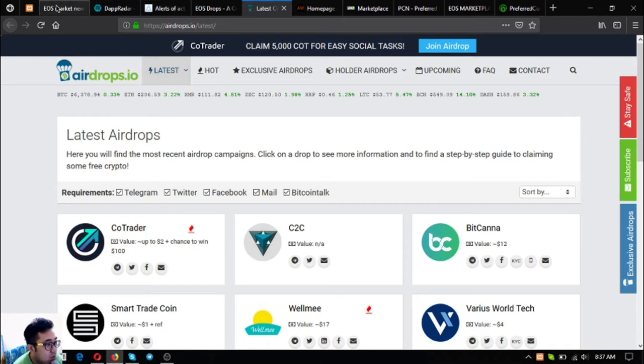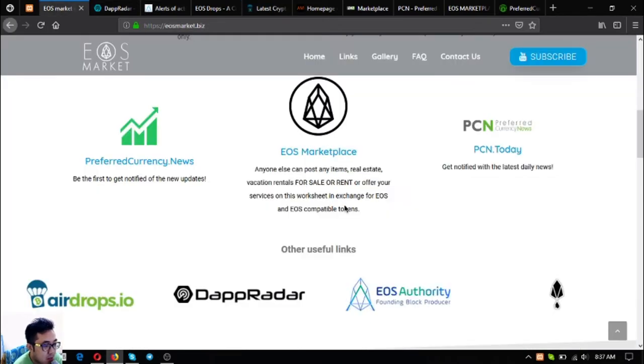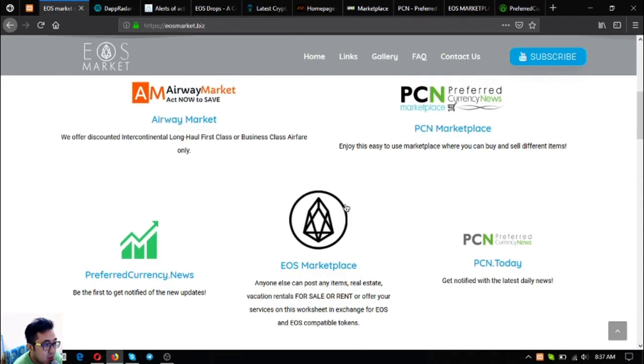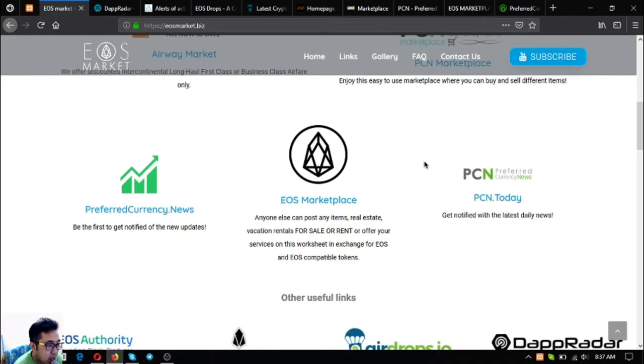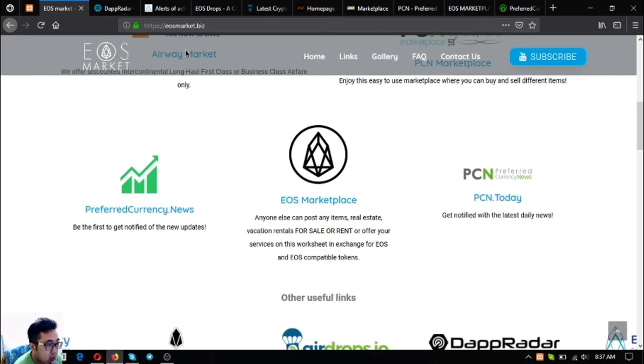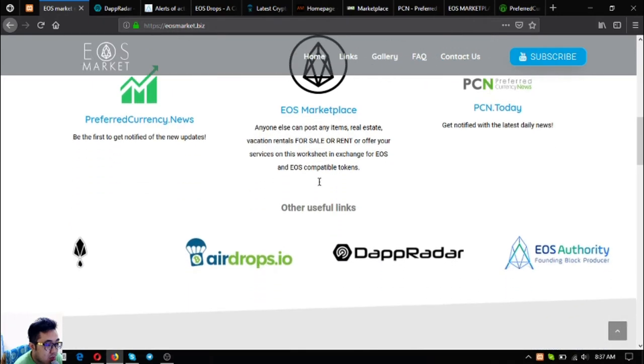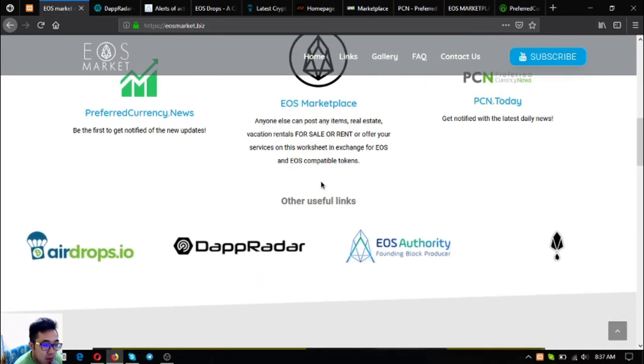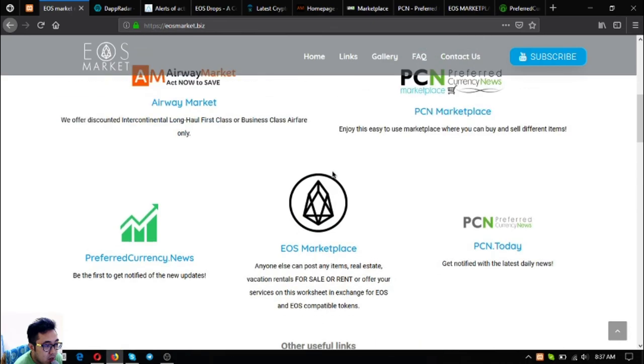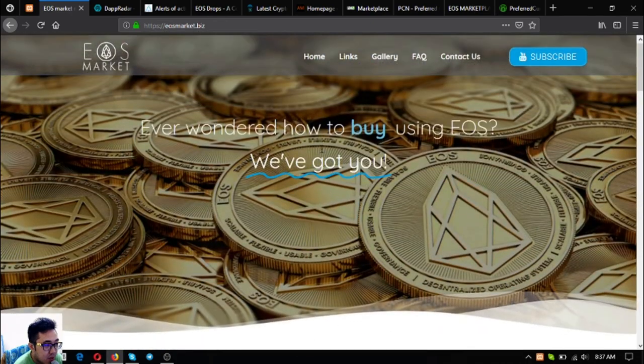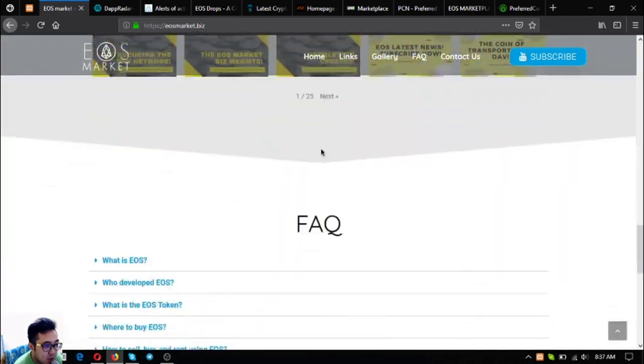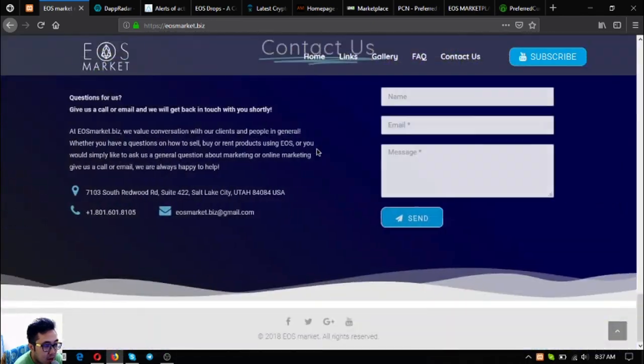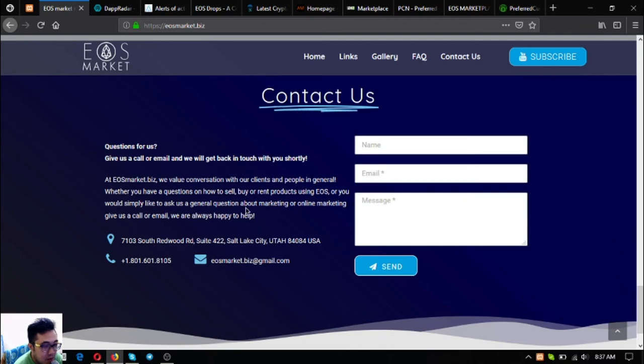So those are the four other useful links that are found in eosmarket.biz. That's the main functionality of this website, eosmarket.biz, that will redirect you to other useful links. If you have time just visit this website, and if you have questions just contact them at their contact information below.